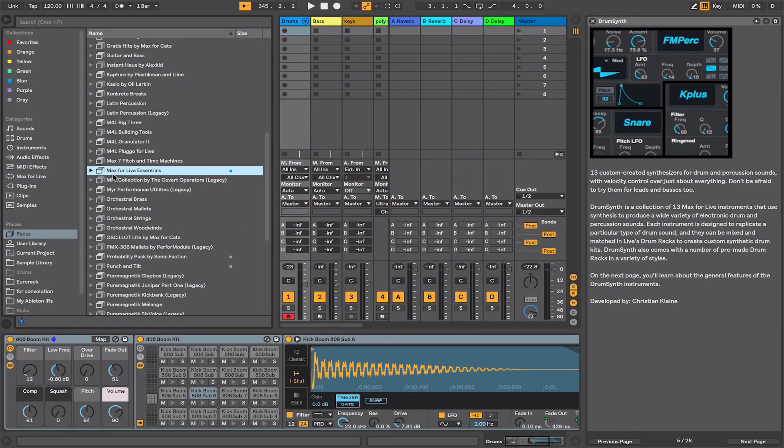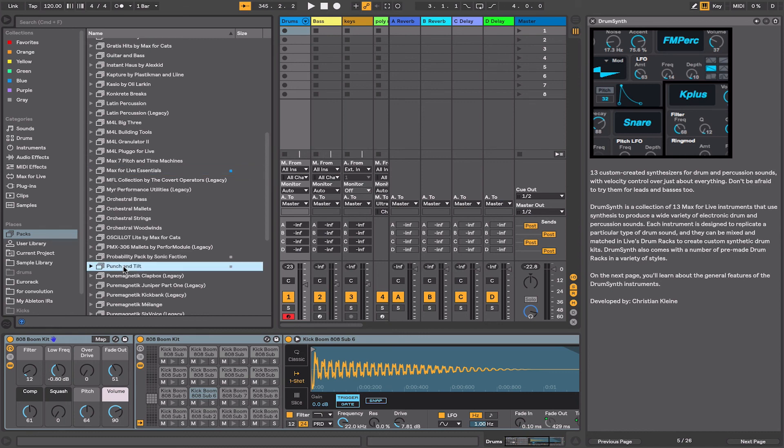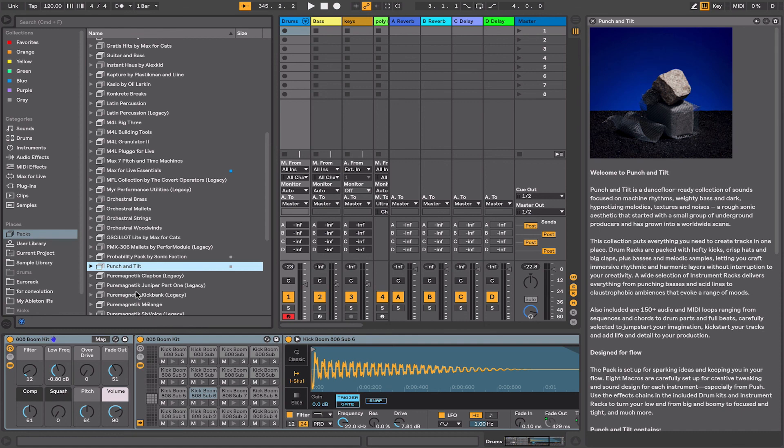This can be useful also after you've installed a lot of packs—sometimes you can forget what a particular one contains. So you can just select it, click show default lesson, and it'll give you an overview of what's contained within that particular live pack.